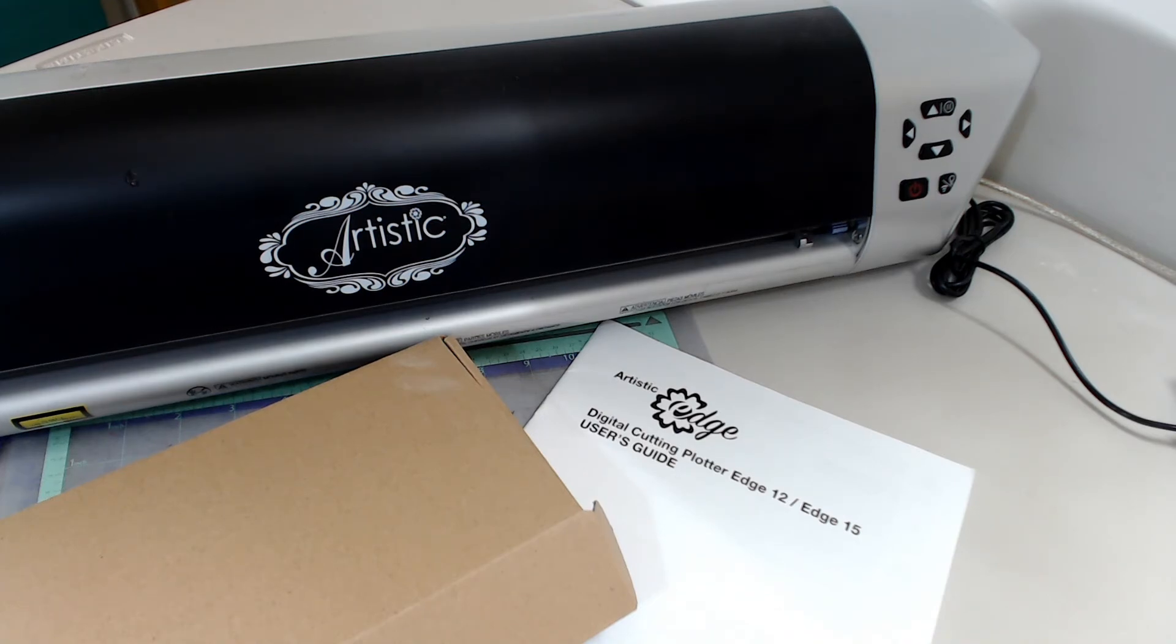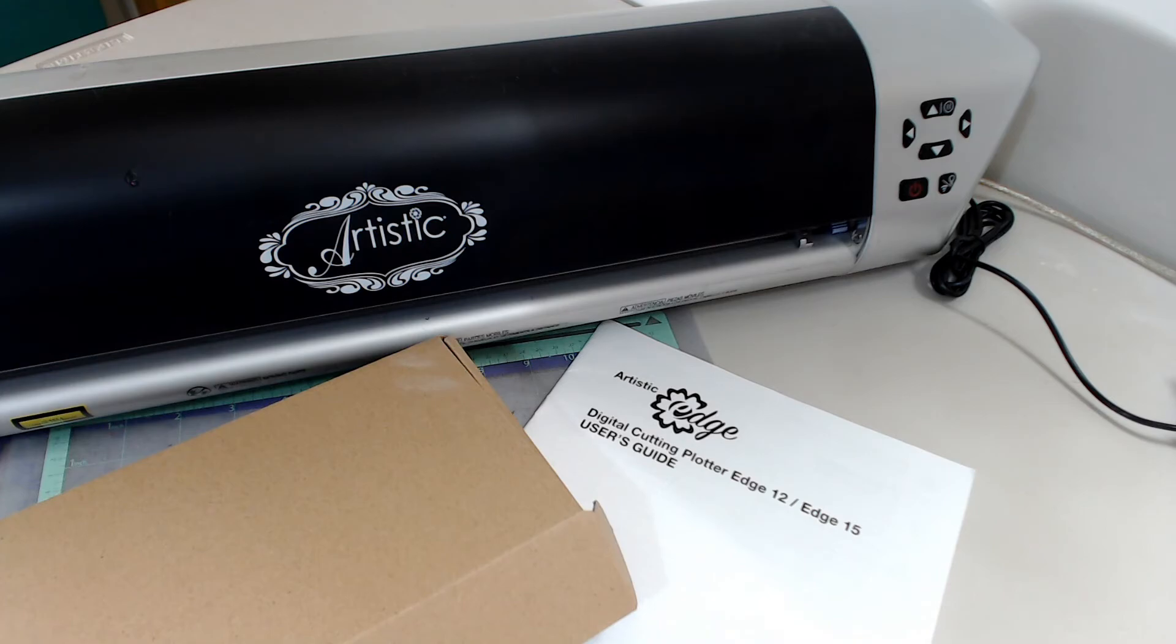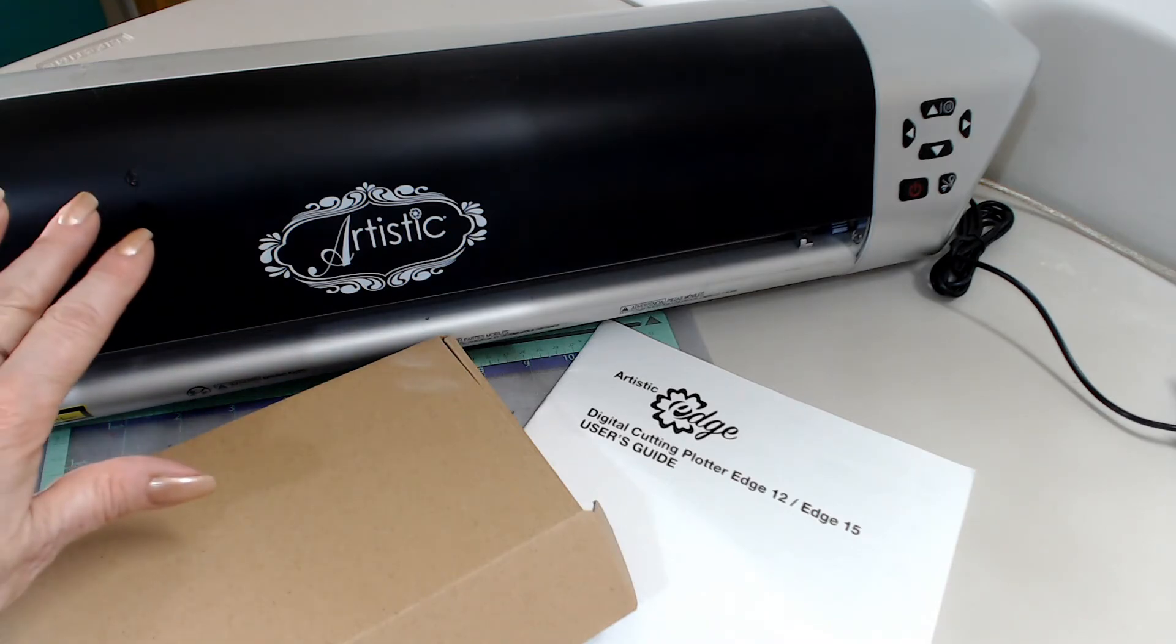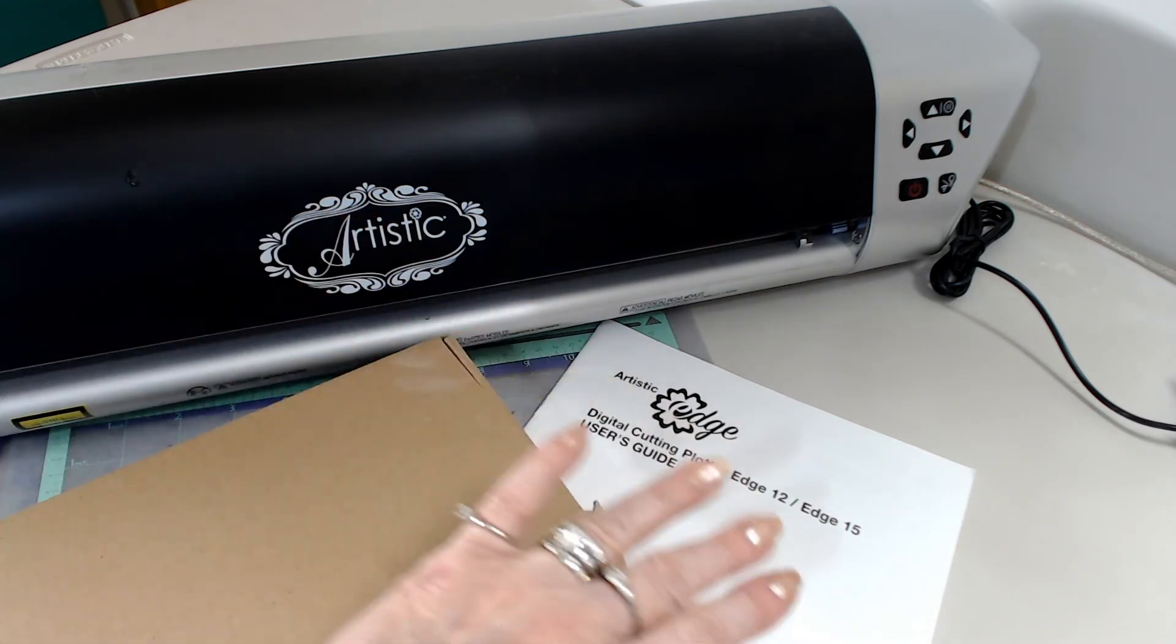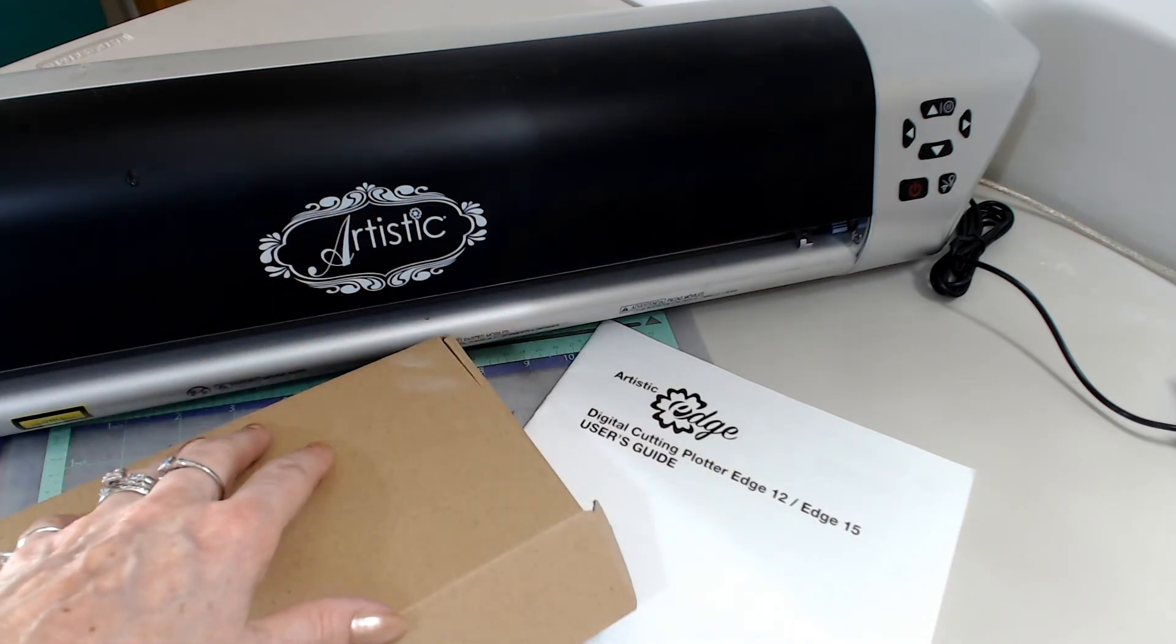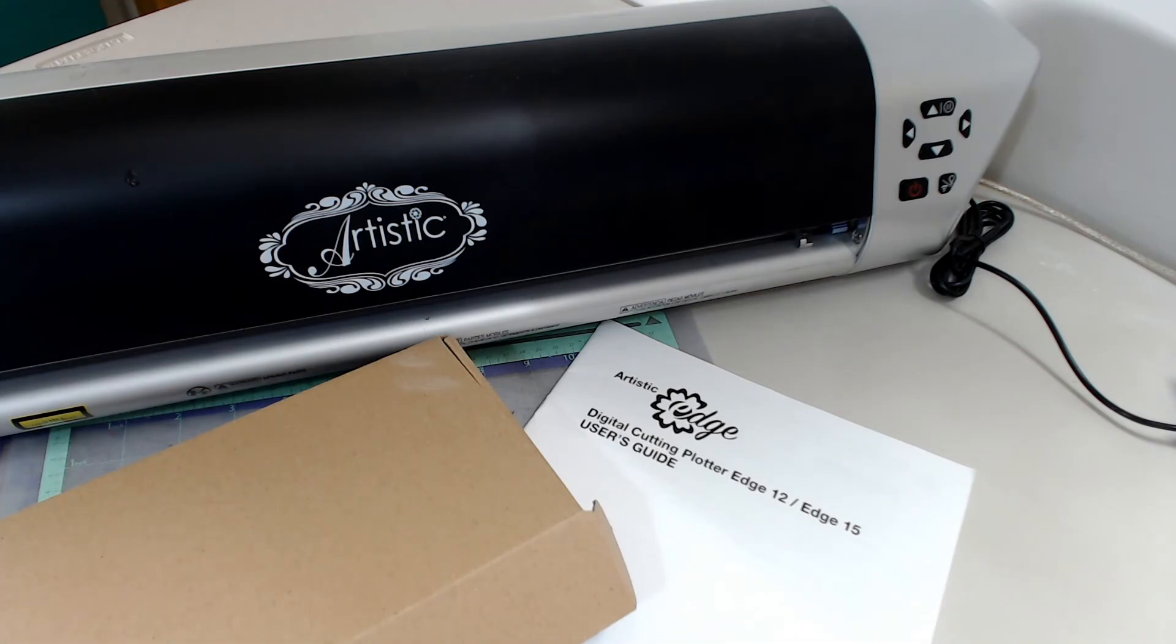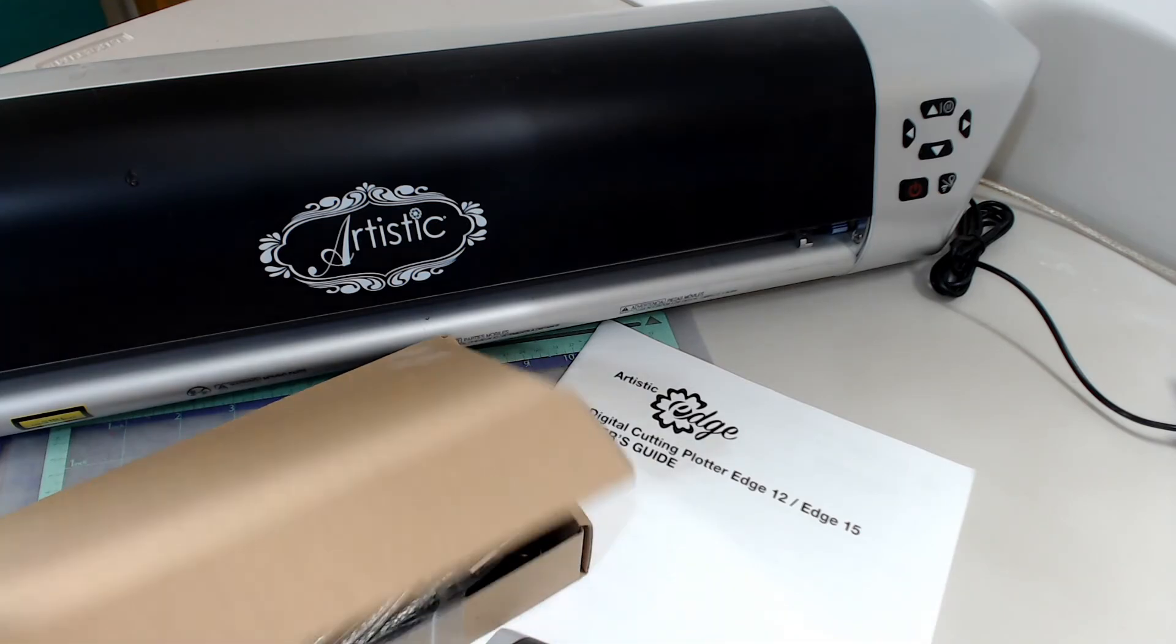That's where we'll start. What you get right out of the box - of course you get the digital cutter, you get a manual, and you get a box of accessories.